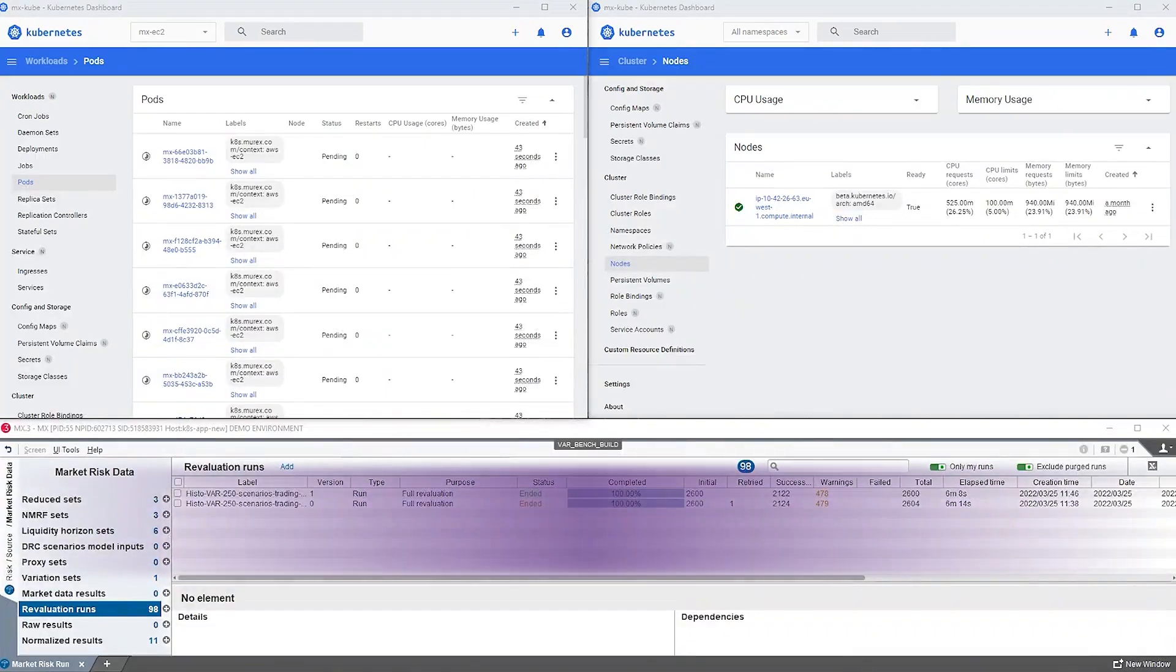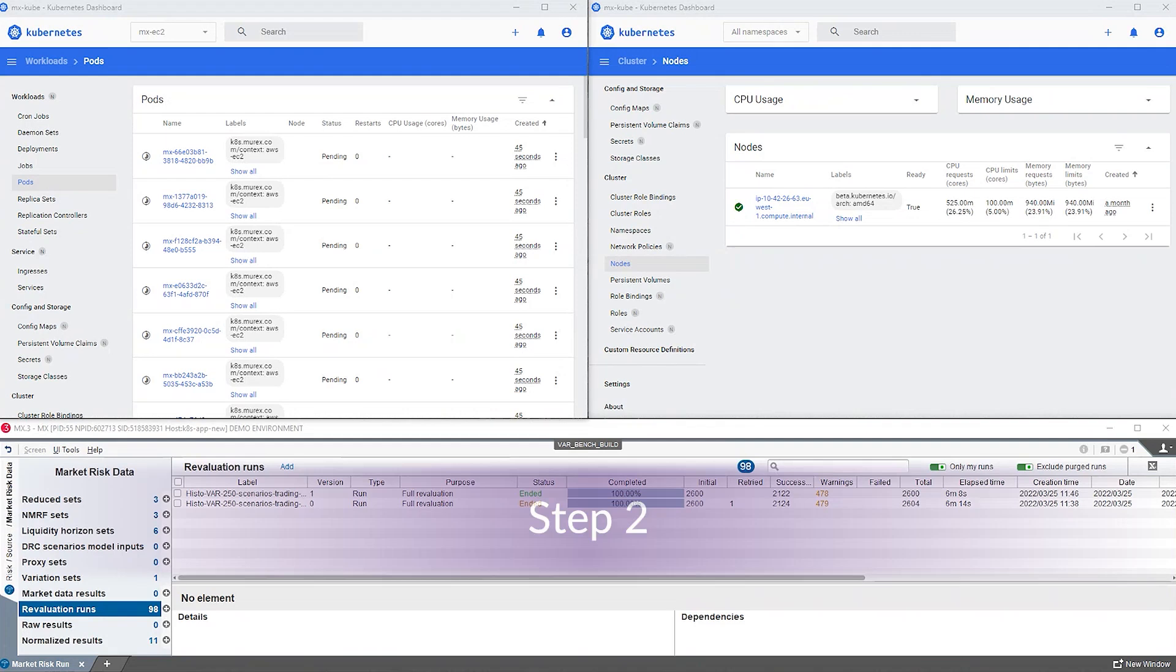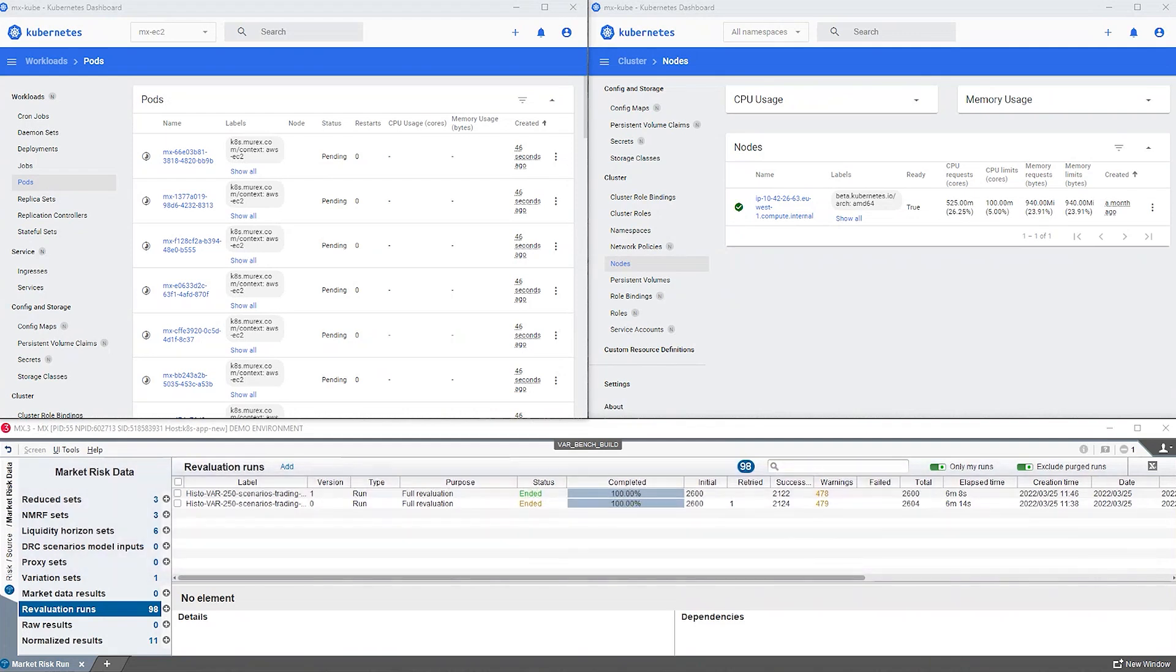Step two. The Kubernetes cluster has automatically provisioned the cloud infrastructure.